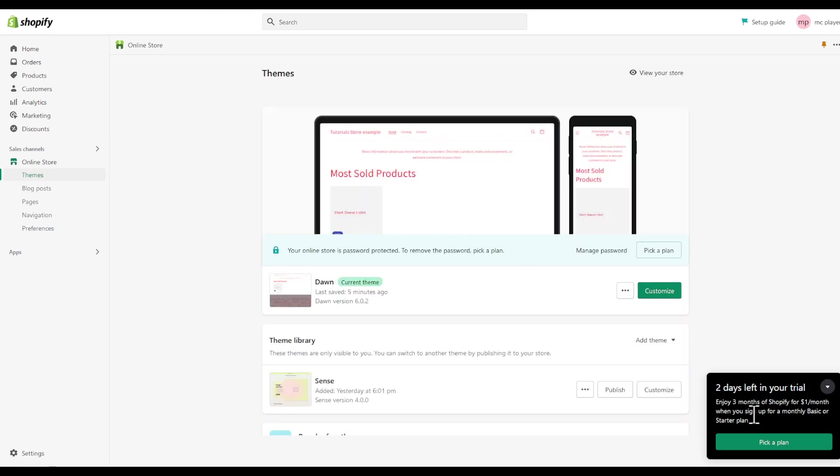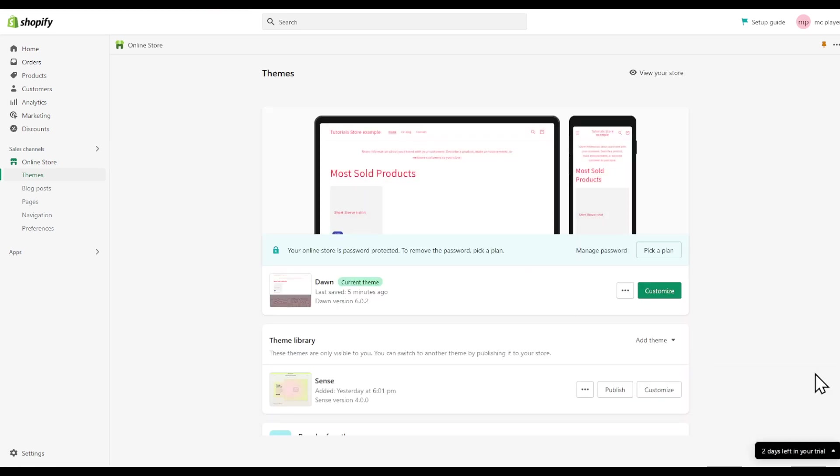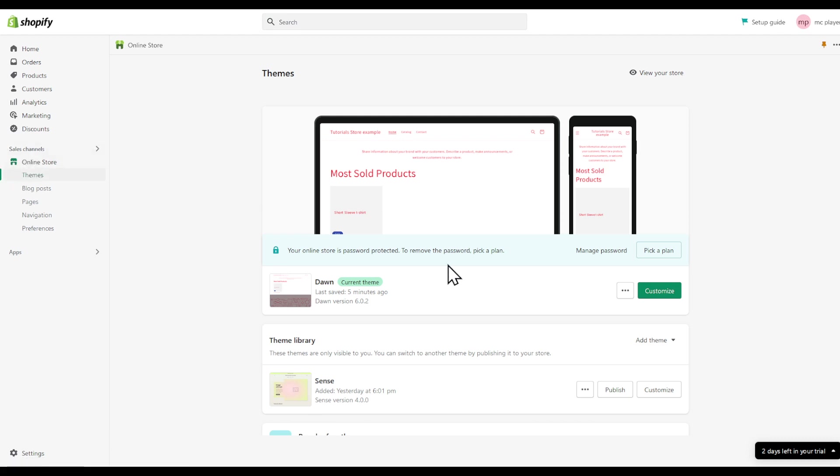In this video I'm going to show you how to edit the footer in Shopify. First of all, you can have two methods to access the customize page. Either click on your online stores and make sure to choose the right store.